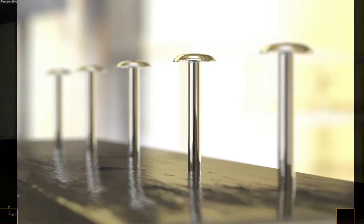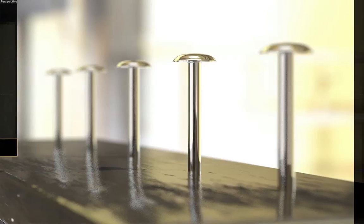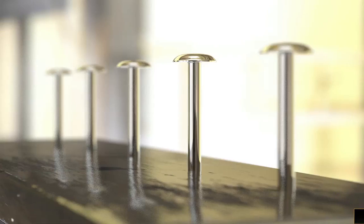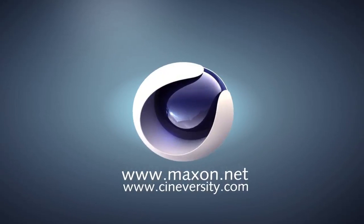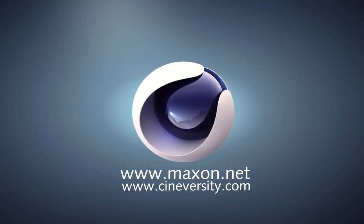Thanks for watching. For more information on Cinema 4D or other Maxon products please visit cineversity.com or maxon.net